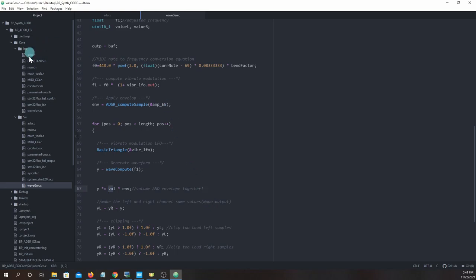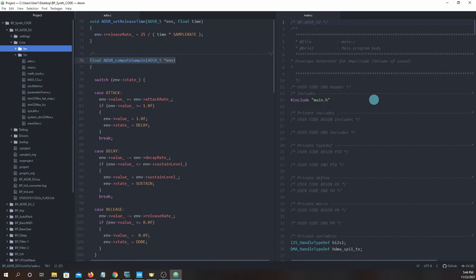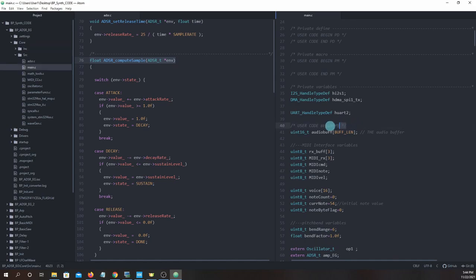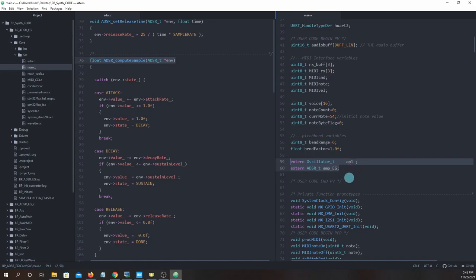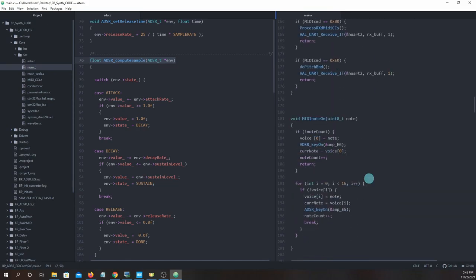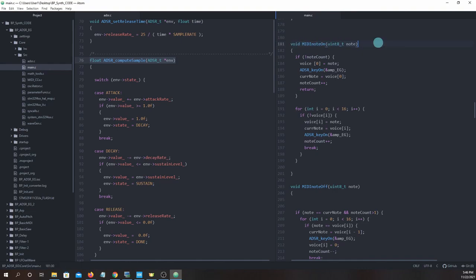Now let's go to source main.c. Locate user code begin PV, and look further down to these two statements: extern oscillator_t op1 and extern ADSR_T amp_EG. These externs allow main.c to read and write to the structs op1 and amp_EG in other files. Heading down to MIDI note on, depending on our if statement we will either save the note number to voice 0 and call the ADSR key on function, or first scan for a place to save the new note number in the voice array followed by calling the ADSR key on function.